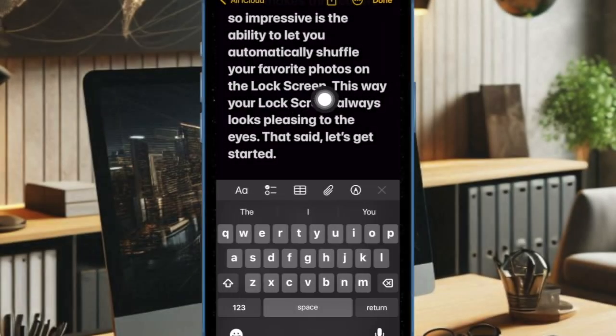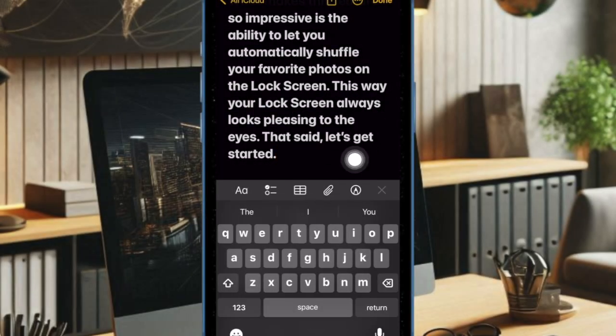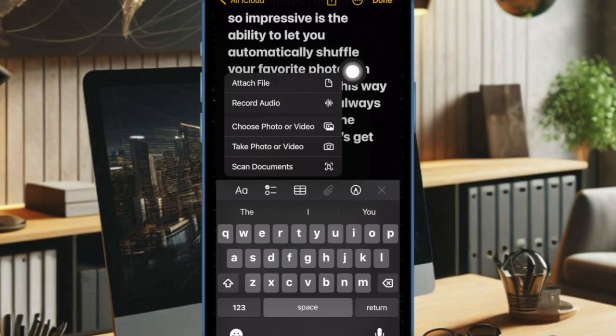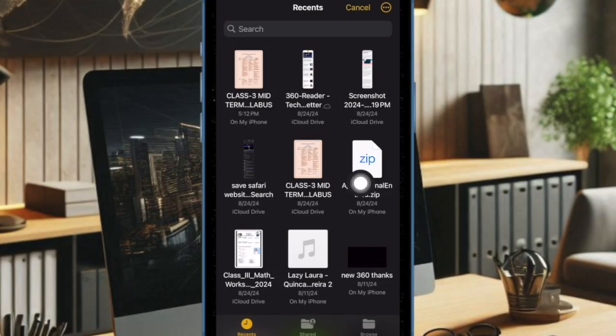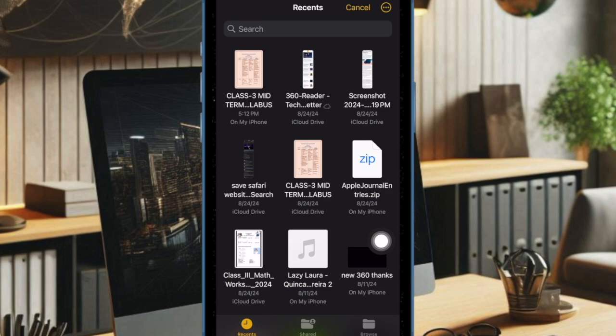Then tap on the file attachment icon and choose the attach file option in the menu. Navigate to the file you want to attach and select it.